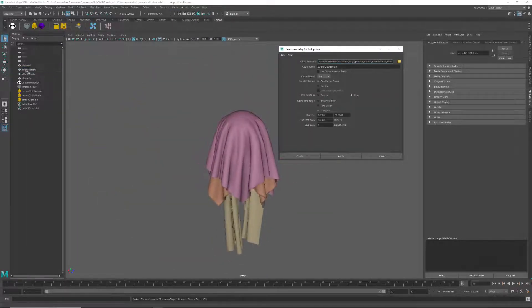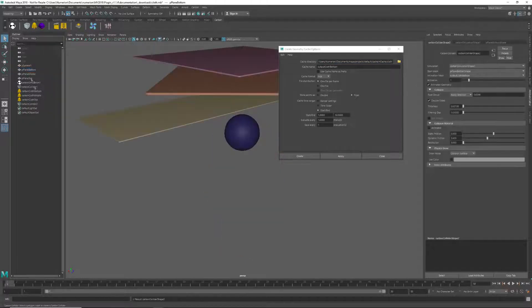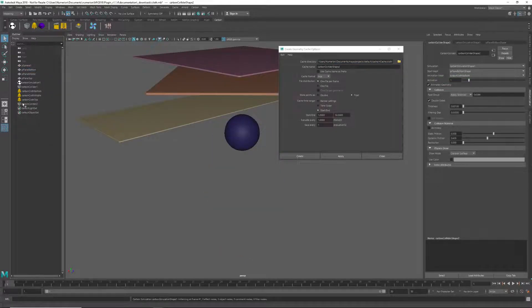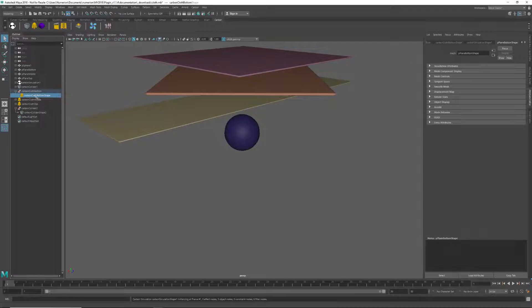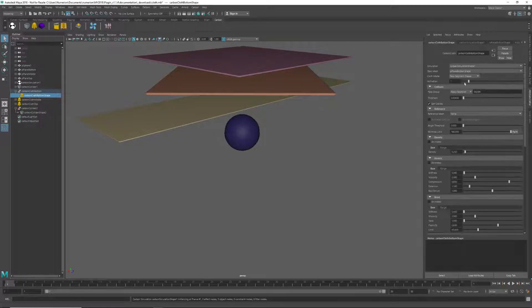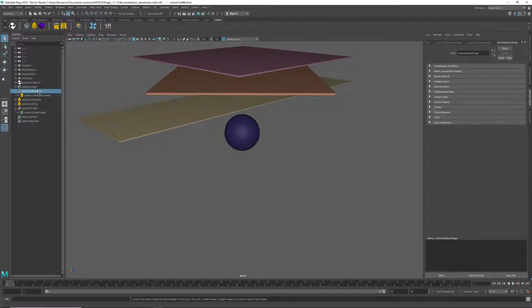So now we can select the mesh and create a Carbon collider associated with it. And then let's deactivate the cloth, reminding ourselves of its thickness, and also let's hide its physics draw.